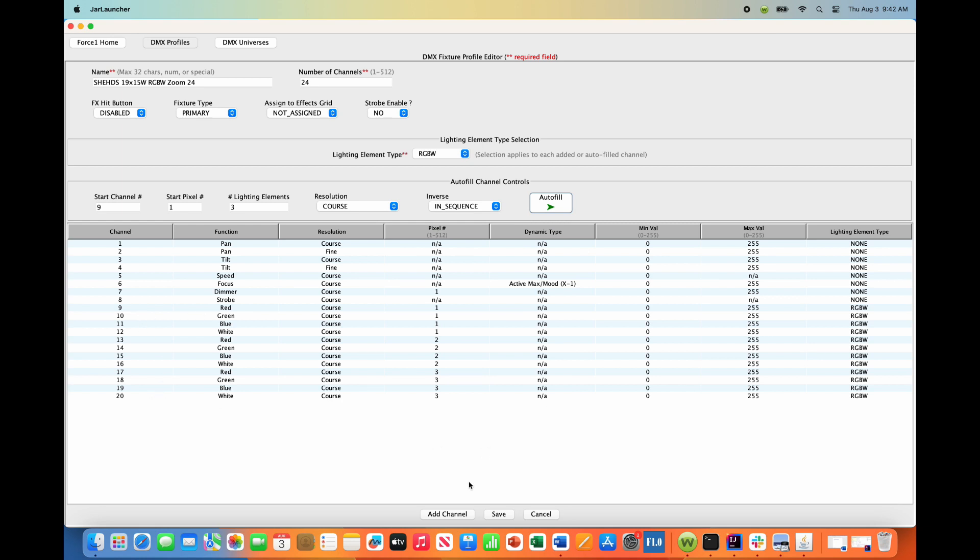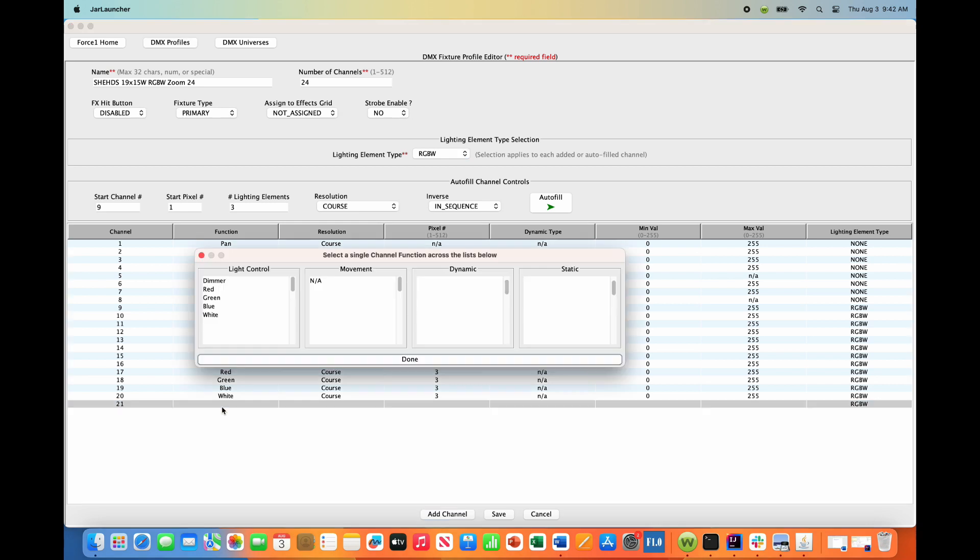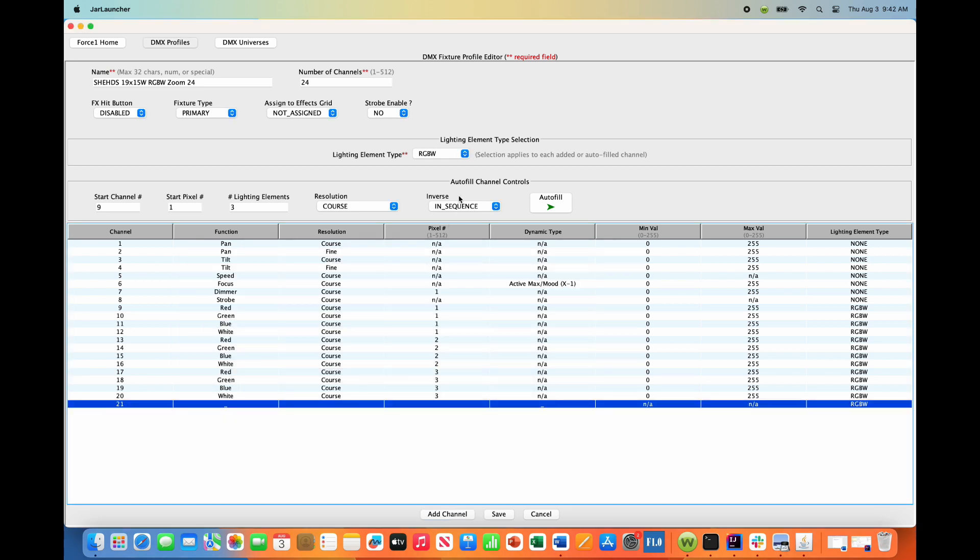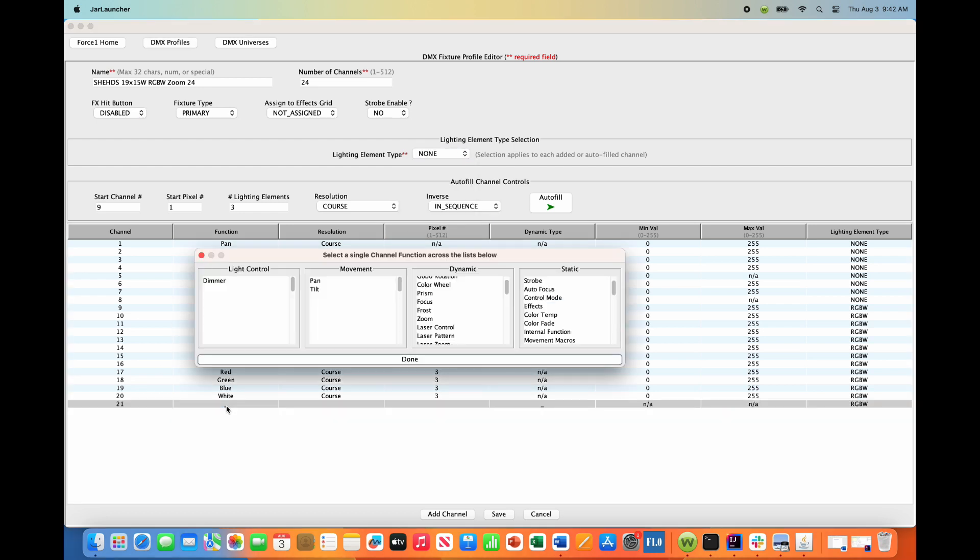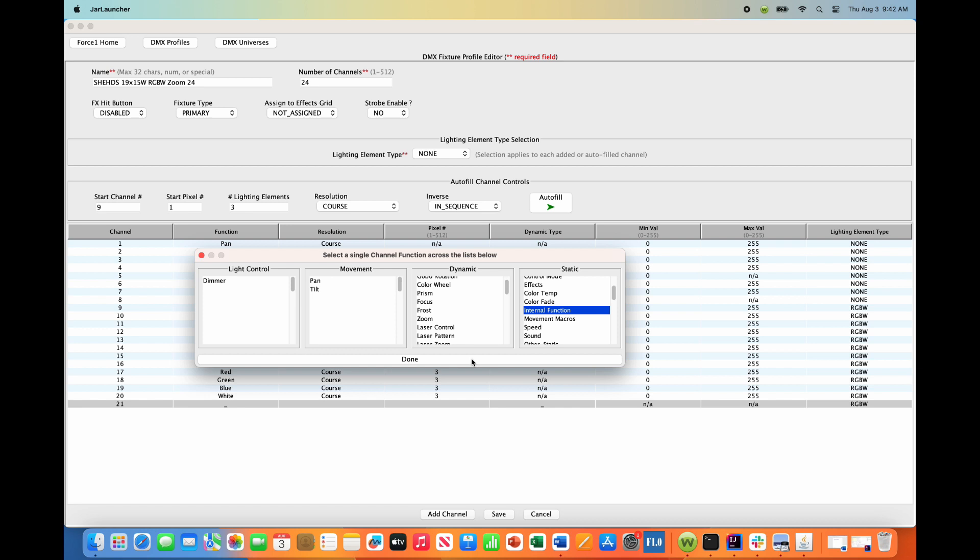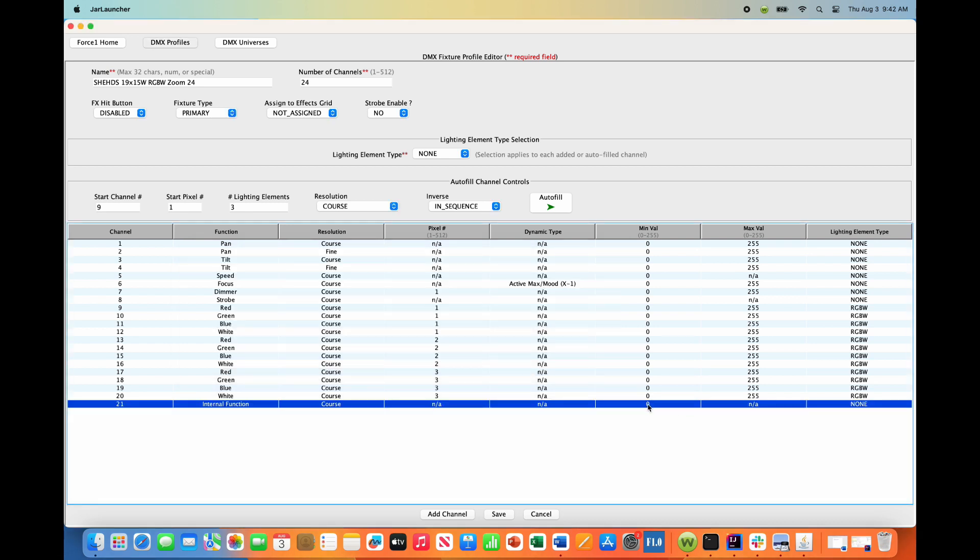Channel 21 is an internal program based channel. We want to shut that feature off, so this will be a static channel. First, turn off the lighting element type selection to none. Then add this to be a static value - some internal function of the fixture. Set this to a static value that disables that feature. In this case, a value of zero is correct. Channels 22, 23, and 24 are the same thing - internal functions we want to deactivate. Values of zero will do that correctly.